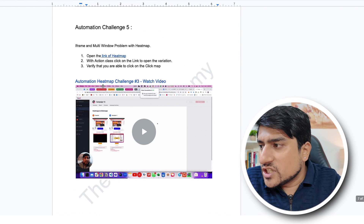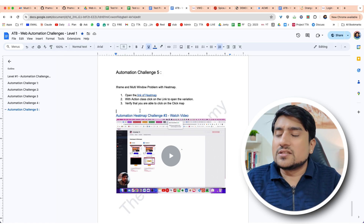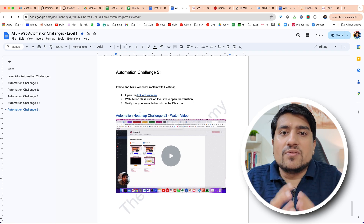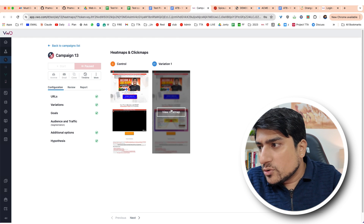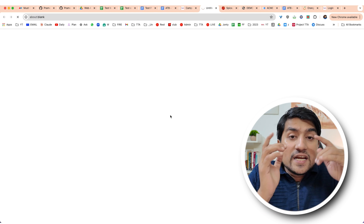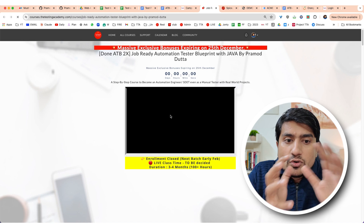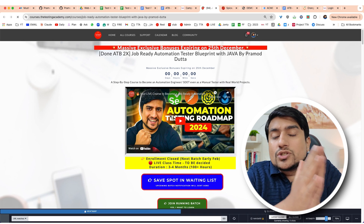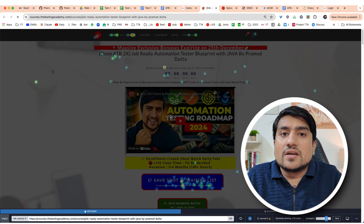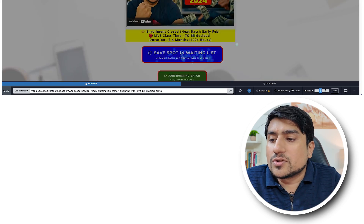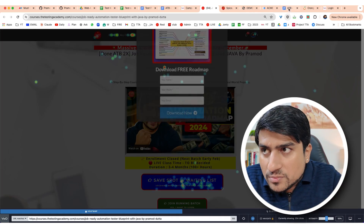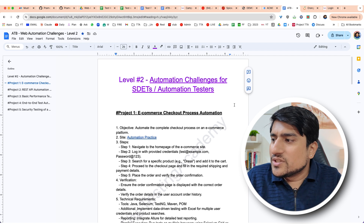The most important challenge, which I really like and is literally difficult to understand, is the heat map challenge — one of the complex scenarios we have automated. When you open this website, you need to use the Actions concept, hover over elements, then there is window switching. Inside the switching, we have three iframes, so you'll be revolving around iframe one, iframe two, and iframe three, clicking buttons. You can also change the intensity of the scroll bar on the heat map. This is what we automated in the Python automation batch as well as the Java batch.